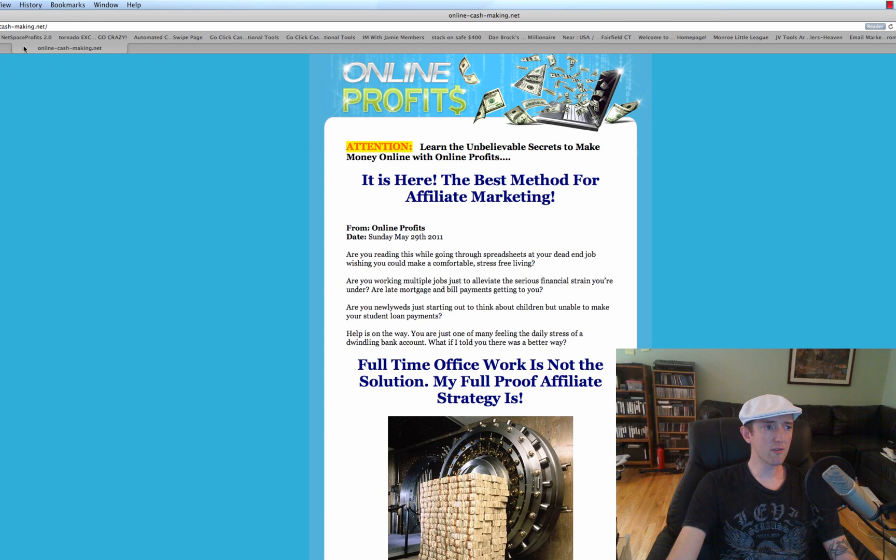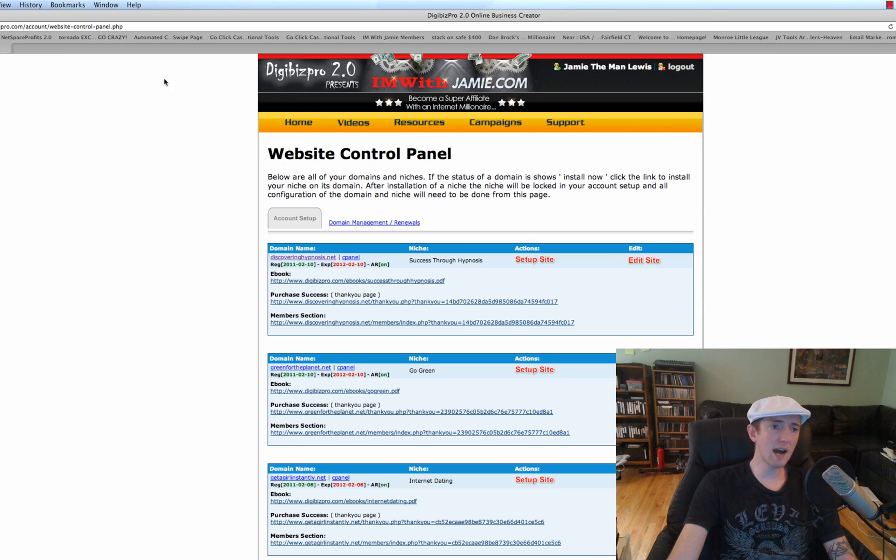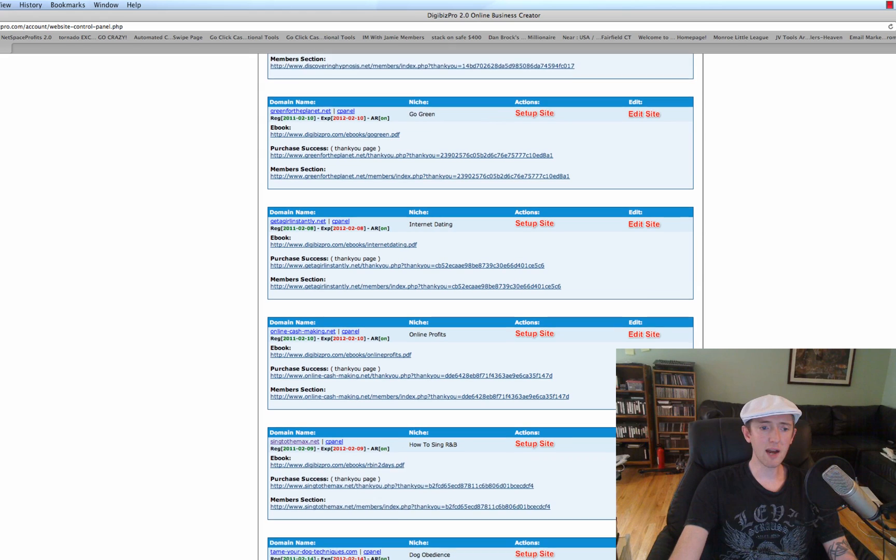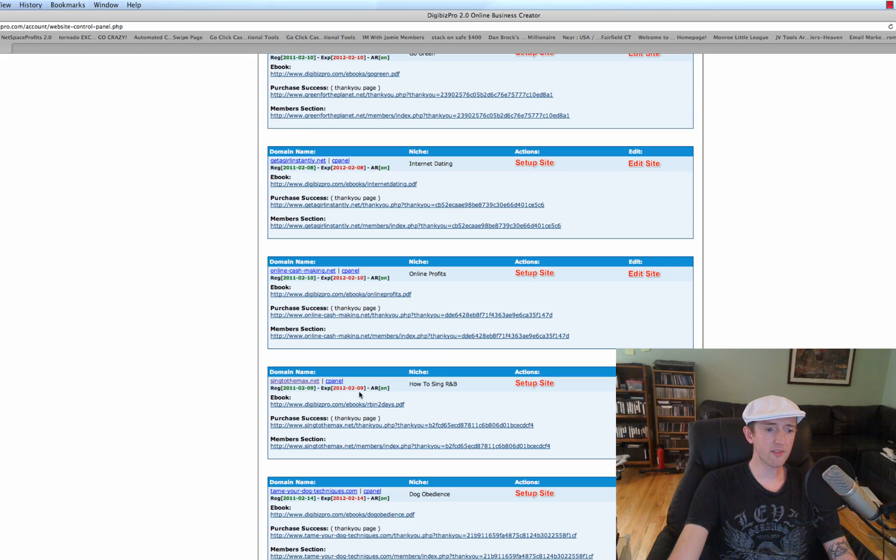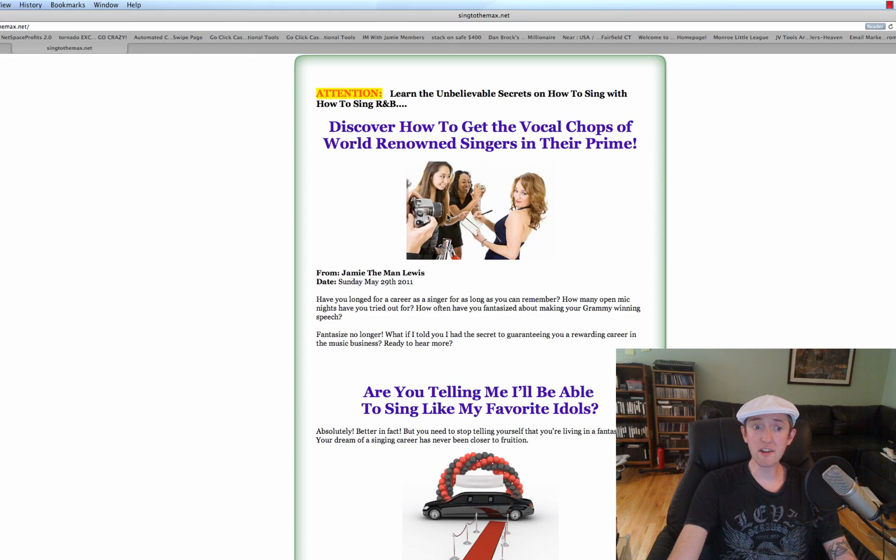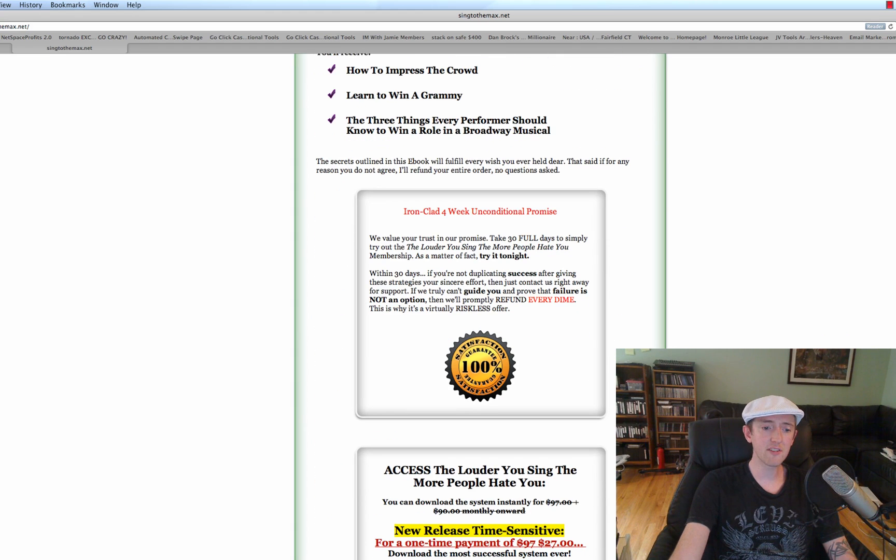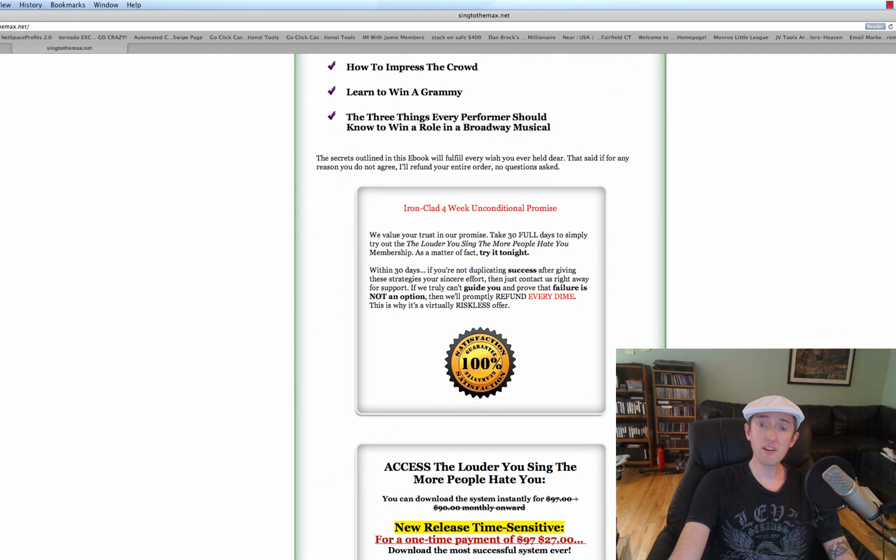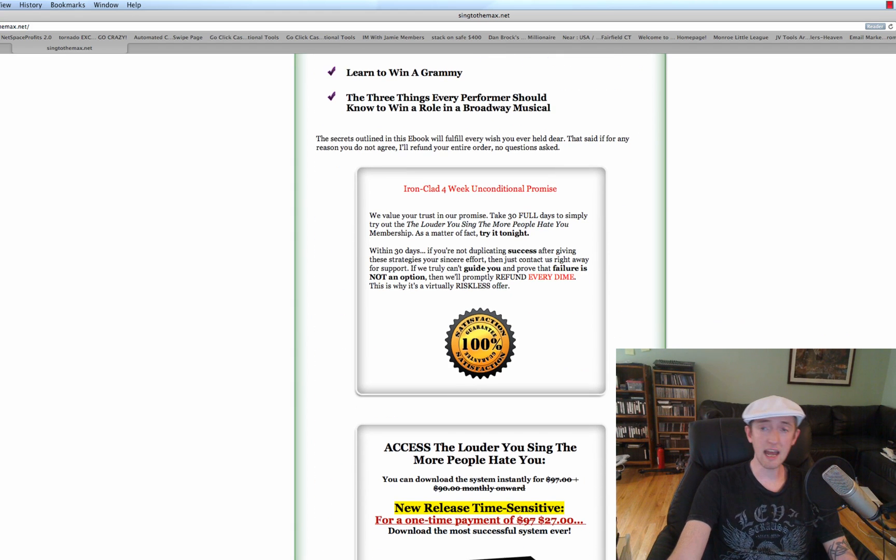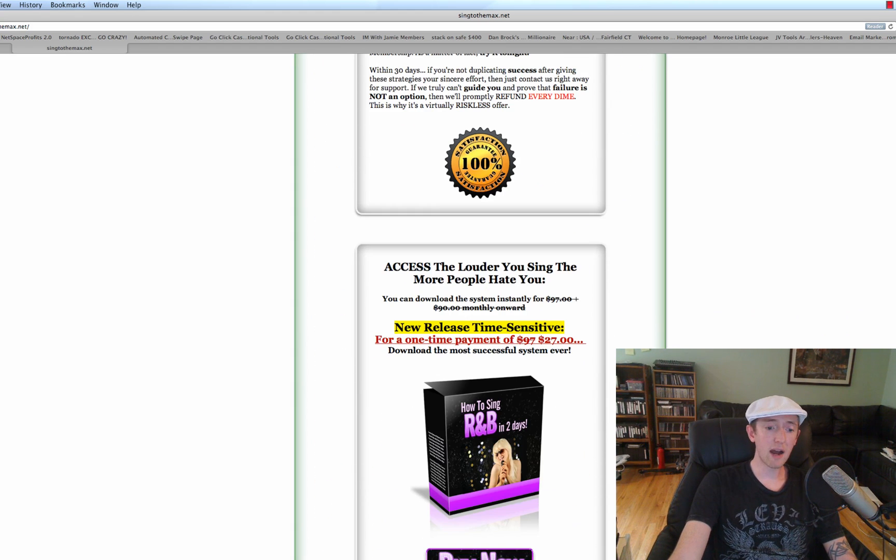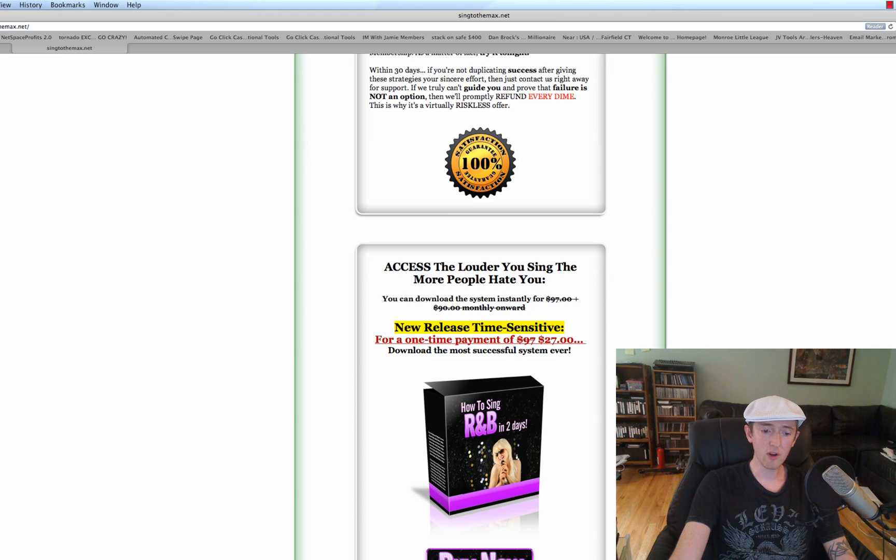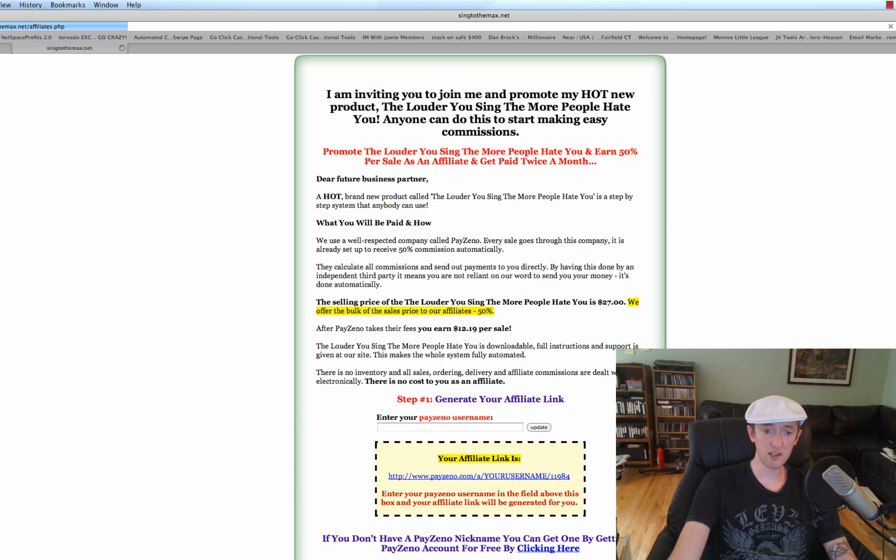And of course you have options of whether or not you want the Buy It Now button at the bottom, or if you want your guarantee on the page. Like for instance, this one has the guarantee, and then it has the Buy It Now button at the bottom with the e-book box for you. And then of course there's the link here to your affiliate program.